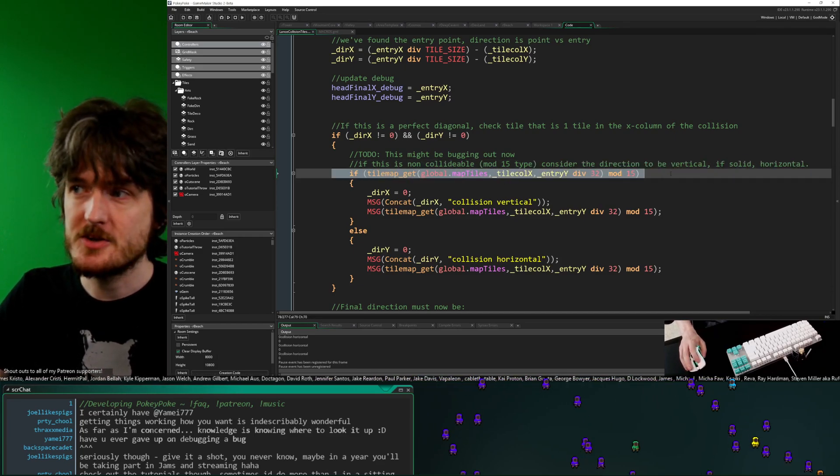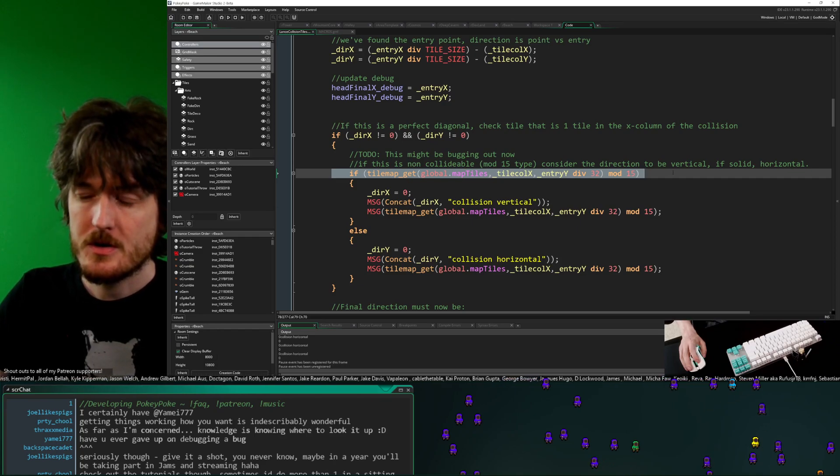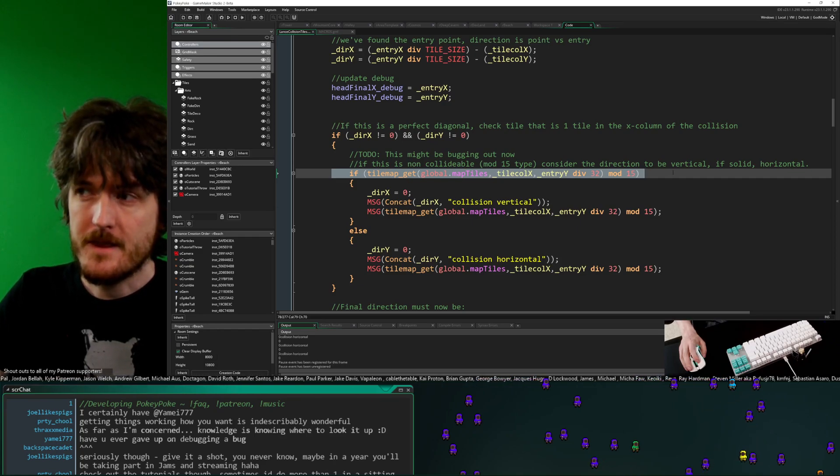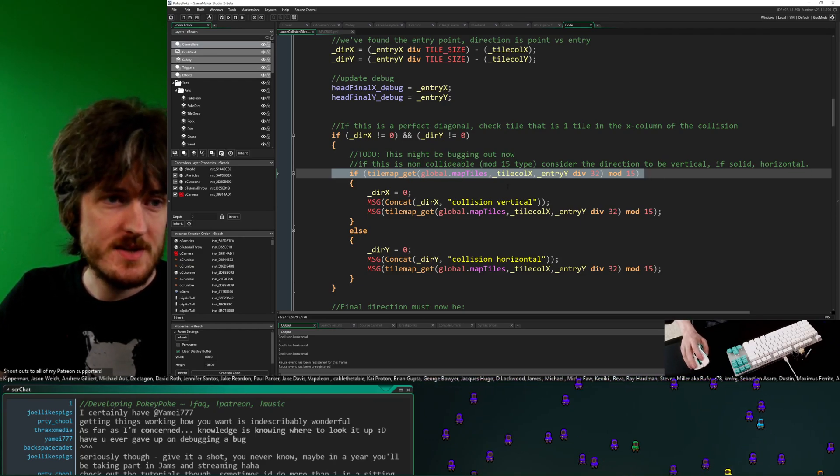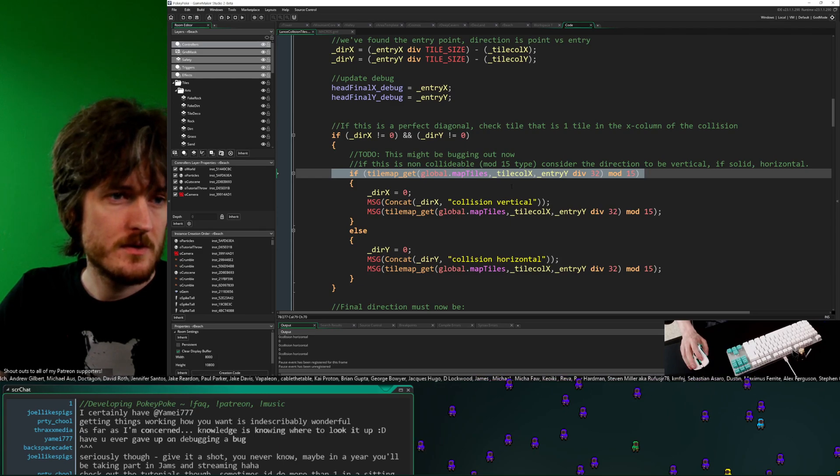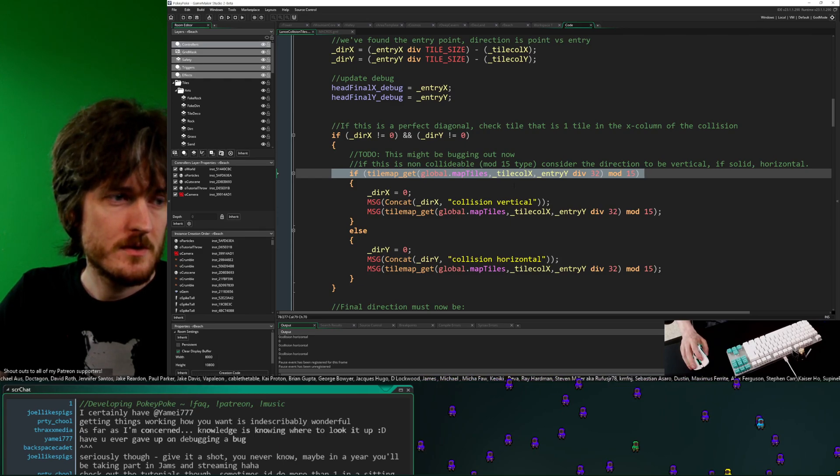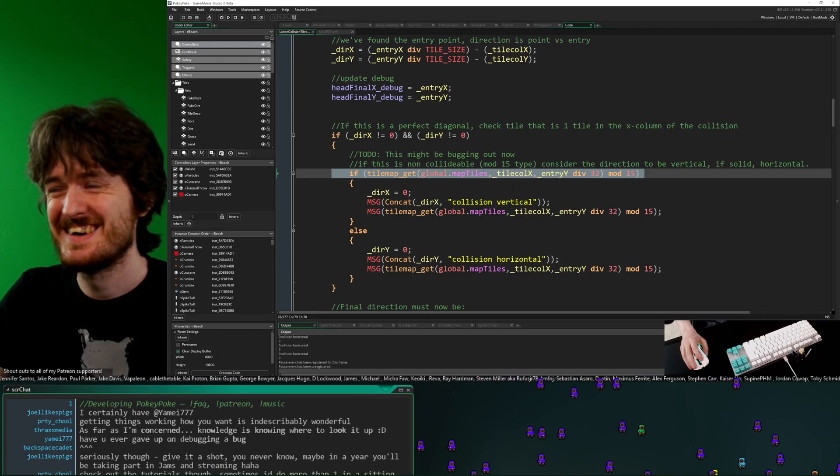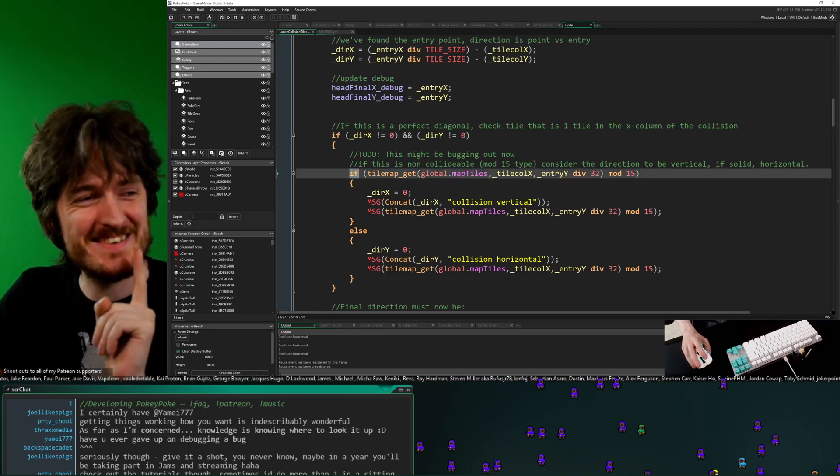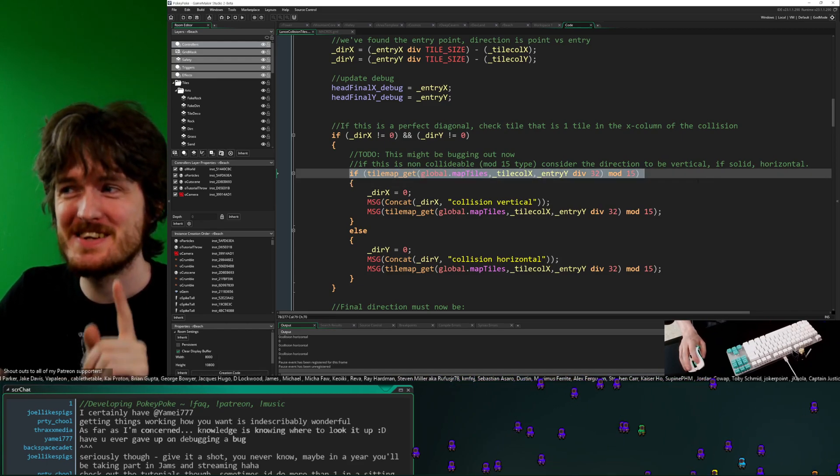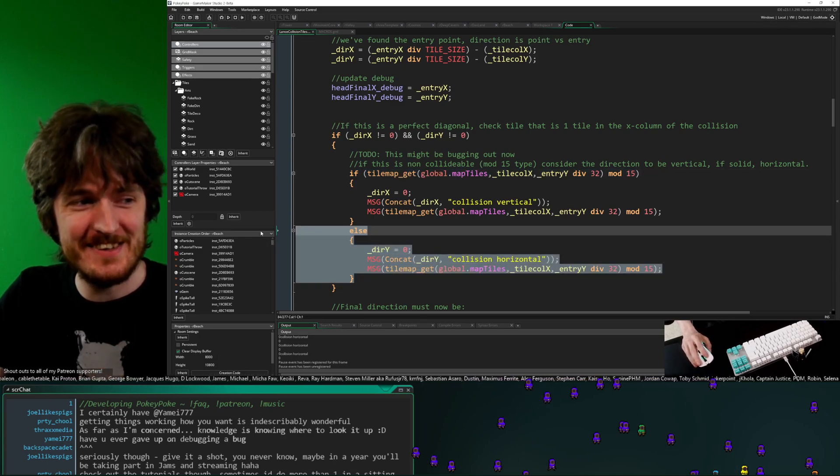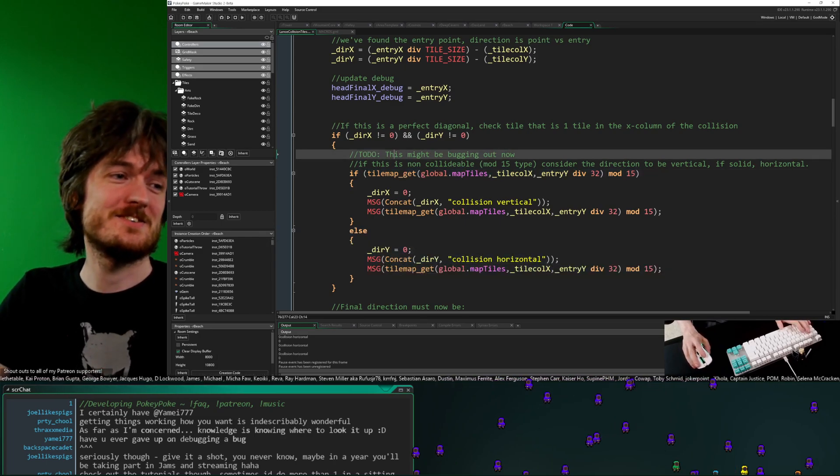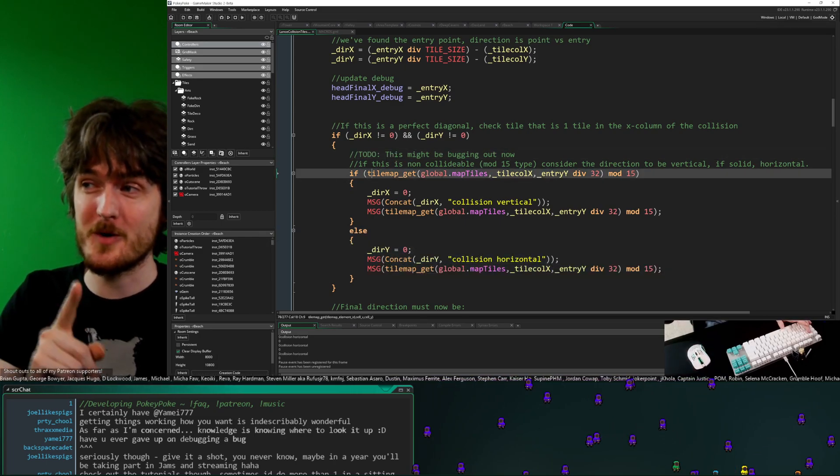Whereas if mod 15 comes back as zero, that means it's non-collidable. So if it is non-collidable, that means it comes back as zero, which would mean it's false. So it's going to do the else. So really, the solution to this whole problem,